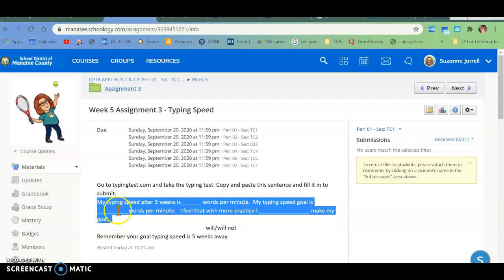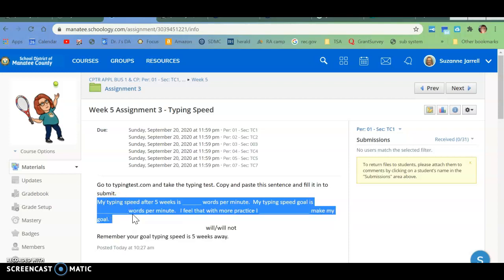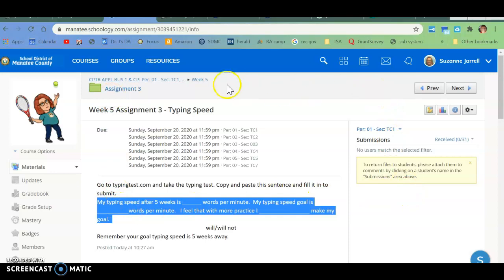Once you do that, you can go on top of it and right-click and say Copy. And then when you click Submission and you get your box, you're going to right-click and click Paste.